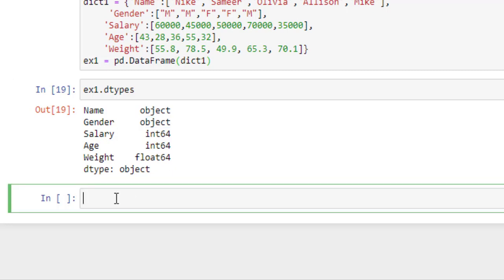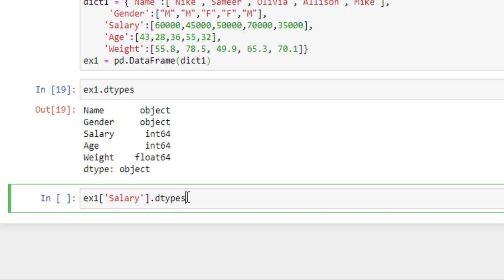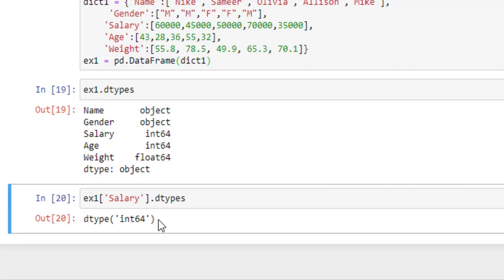You can also check the data type of a single column by providing the column name with the data frame. For example, if I want to know the data type of the salary column, I will provide my column name with the data frame and run this — it returns the data type.